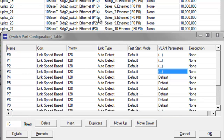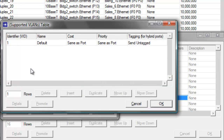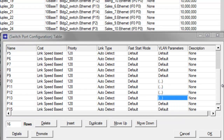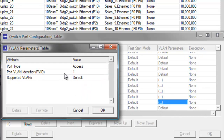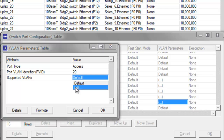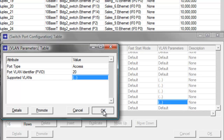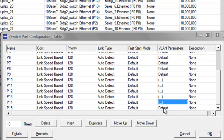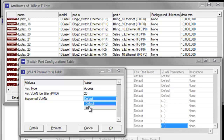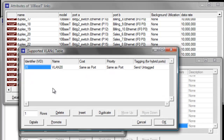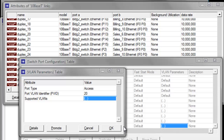Next, P13 and P14 — let's change these to 20. Change the identifier to 20, then click OK, then click OK. Then P14, change the identifier to 20, then click OK, then click OK again. And lastly for the sales workstations, it's P15. Change the identifier to 20 and the supported VLAN identifier to 20, then click OK, then click OK again.